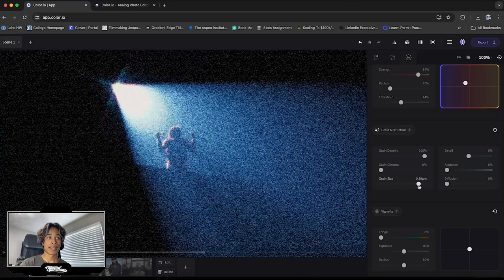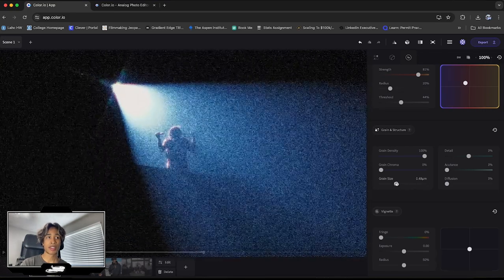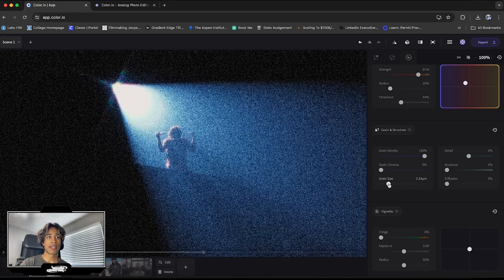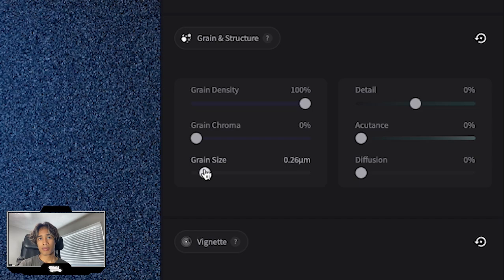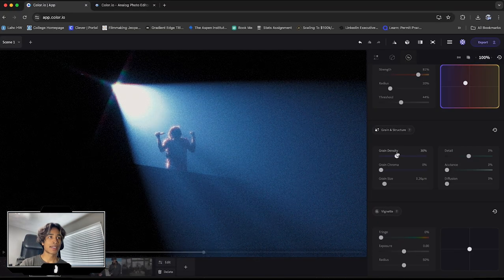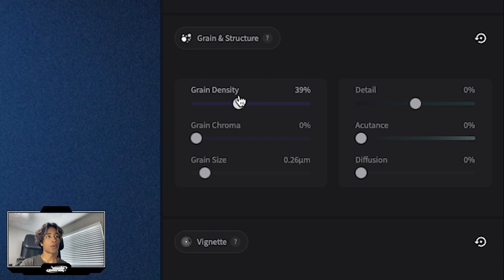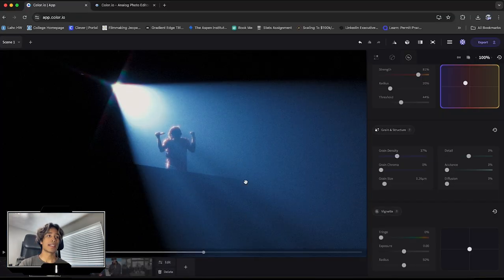The size, obviously adjust the size. If you want the size to be huge, you can turn it up to a hundred. I'm going to keep it down to around like 0.26. And then I'm going to just turn the density down to around like 40%. And there we go. Now we have a nice looking film halation color grade look.